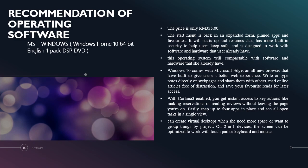Easily snap up to 4 apps in place and see all open tasks in a single view. You can also create virtual desktops when you need more space or want to group things by project. On 2-in-1 devices, the screen can be optimized to work with touch or keyboard and mouse.